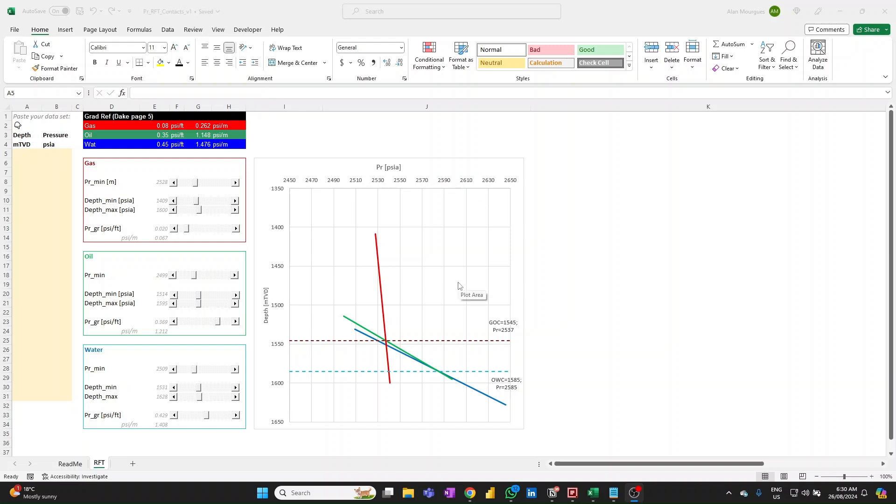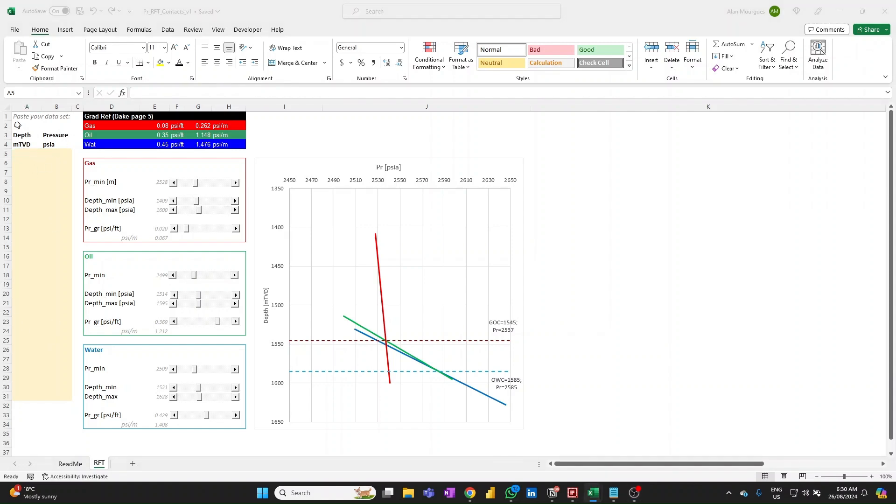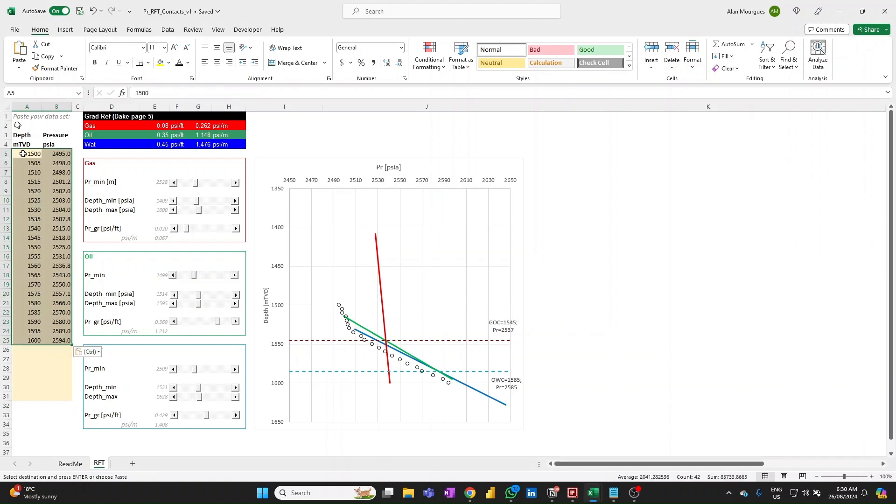Okay, so here we are inside of this workbook in the RFT tab and the very first step here is to bring your pressure data set. So we need to paste that into this yellow box, two columns, depth and pressure. So what I'll do is I'm going to bring my data set from a different workbook, I'm just going to go and directly paste that into this box.